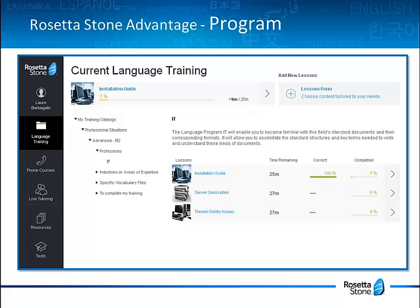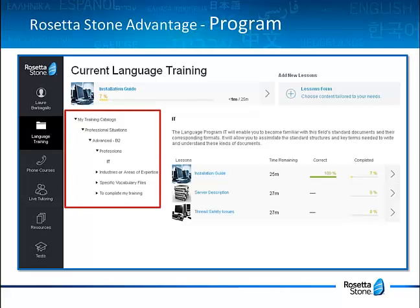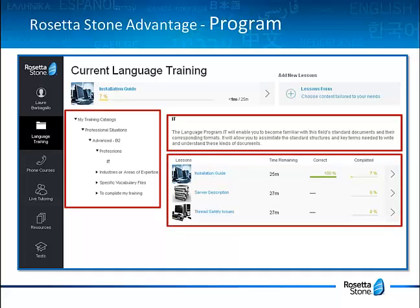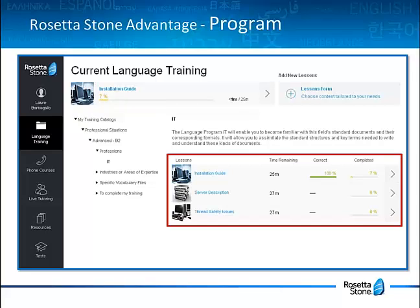For more details on the program chosen, click on the Language Training tab on the left side of the screen. Depending on the choices you've made at the very beginning, on the left side of the screen you will see the list of the programs chosen, organized here by folders. By clicking on the name of the program, the program outcomes and the list of lessons are displayed on the right side of the screen. For each lesson, you can see the percentage correct and completed, which you can use to track your improvement and the progress of your training.